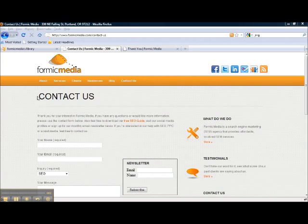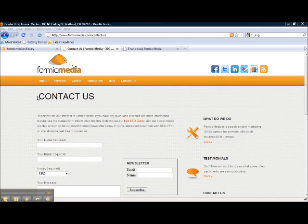Hi, my name is Jason Donaldson. I'm an account executive at Formic Media and today I'm going to walk you through setting up a goal in Google Analytics.